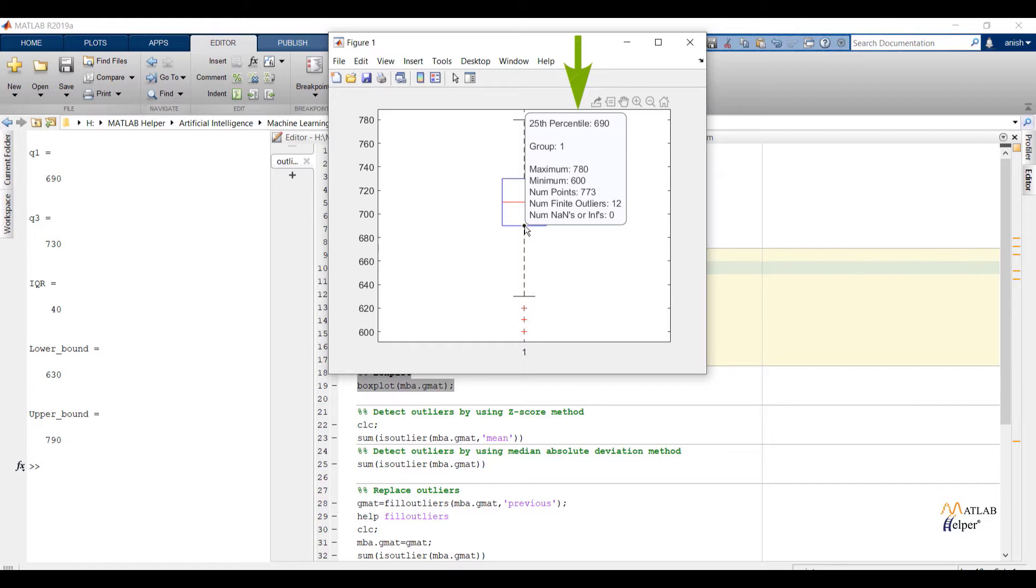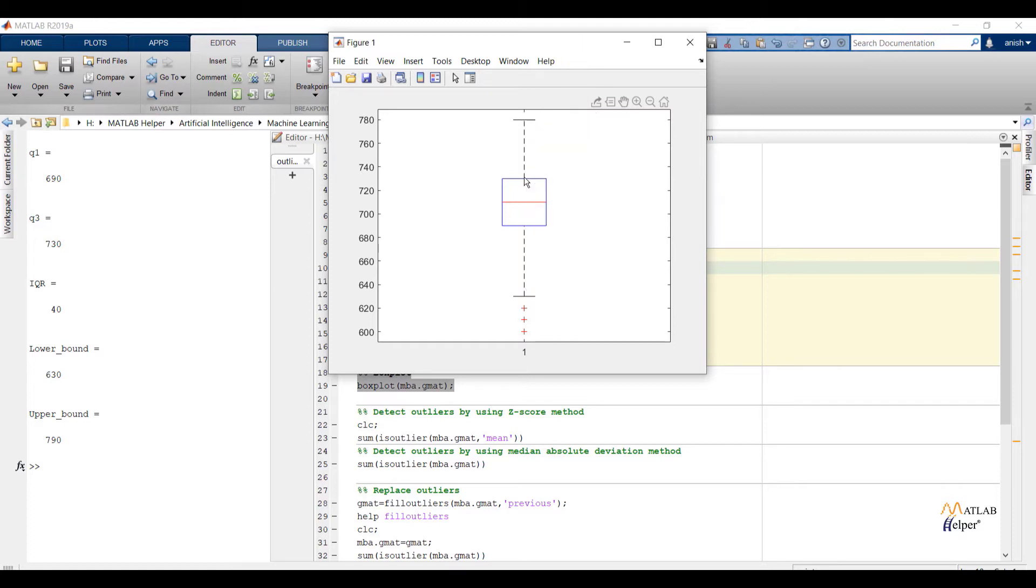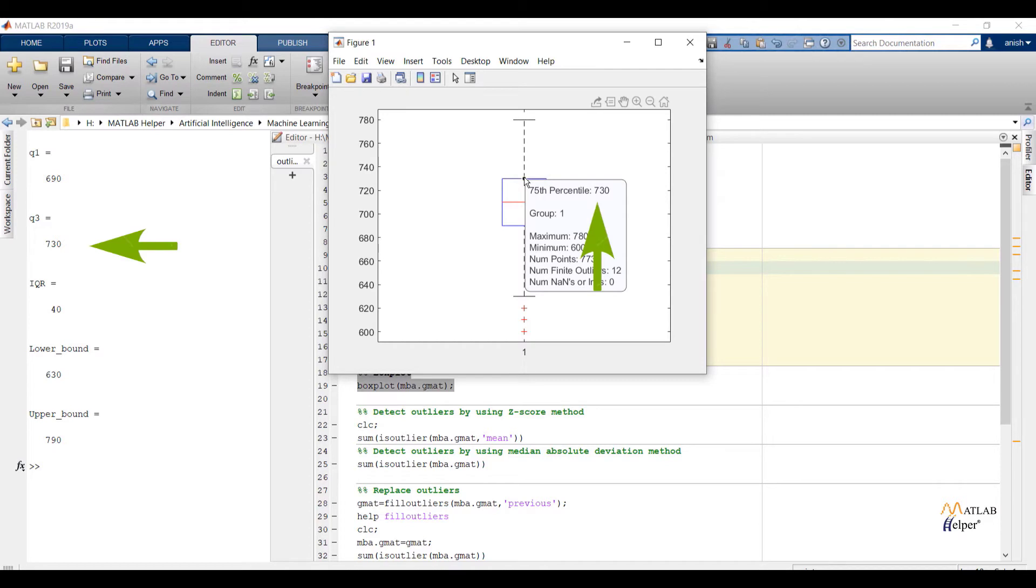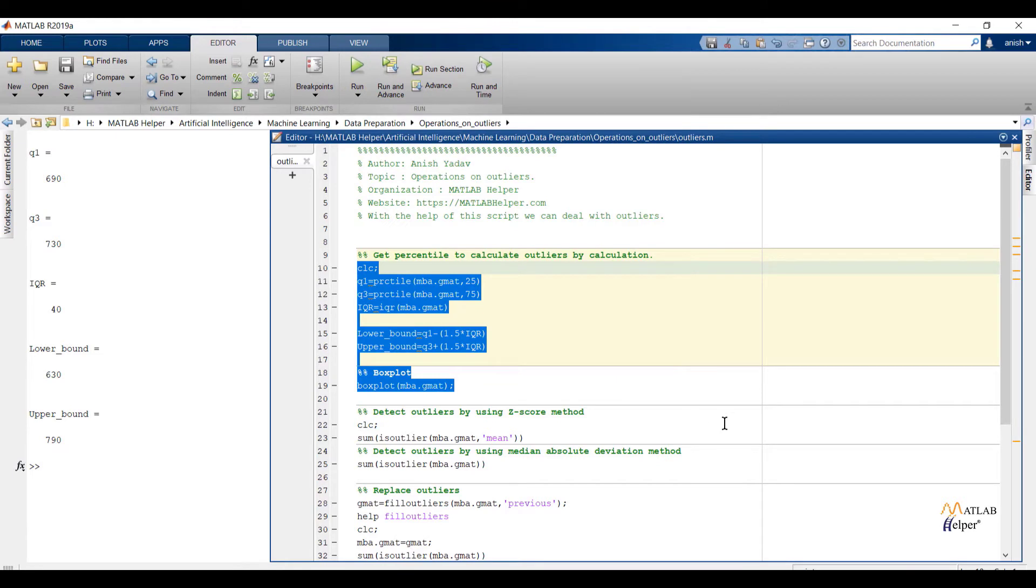Now check q3. Yes, the value 730 is matching with calculated q3 value. And IQR is difference between 730 and 690, that is equal to 40. And yes, it is also matching with calculated value.